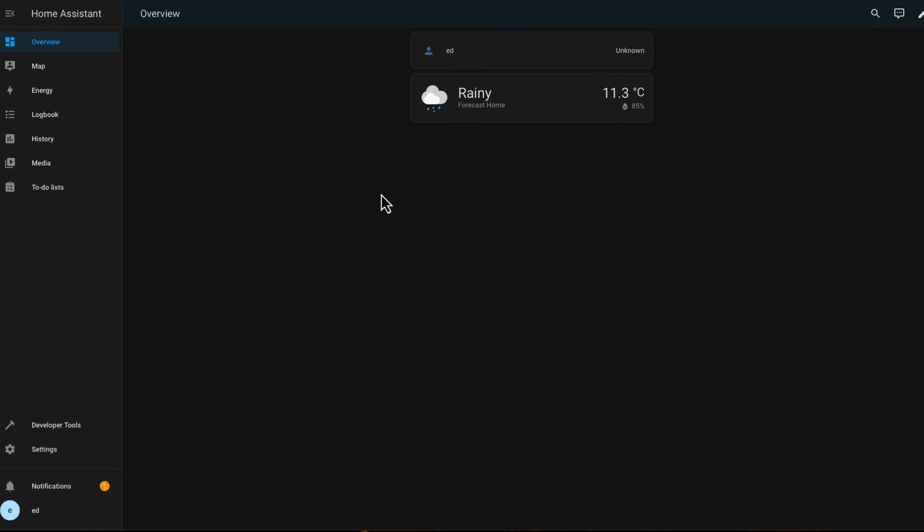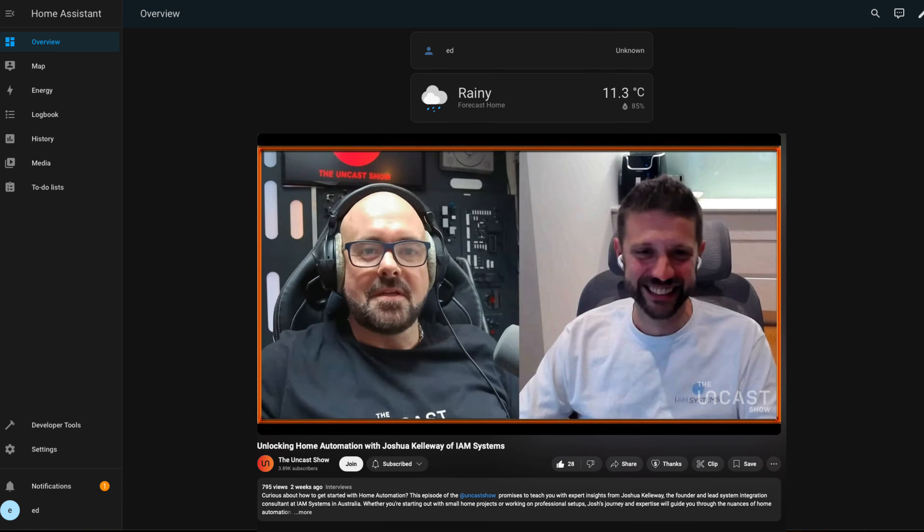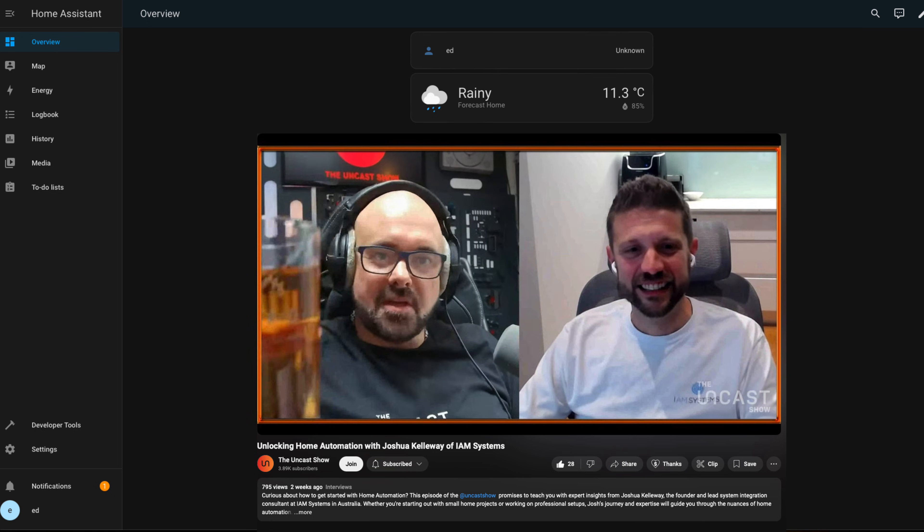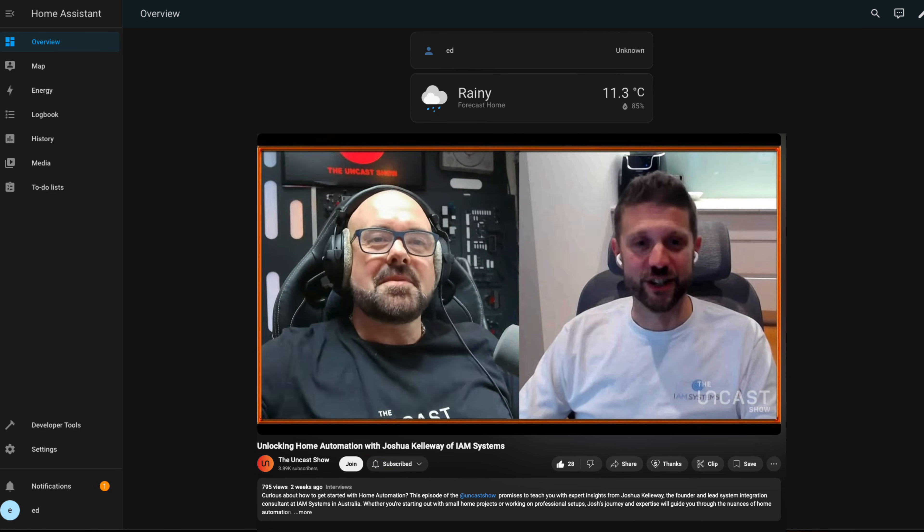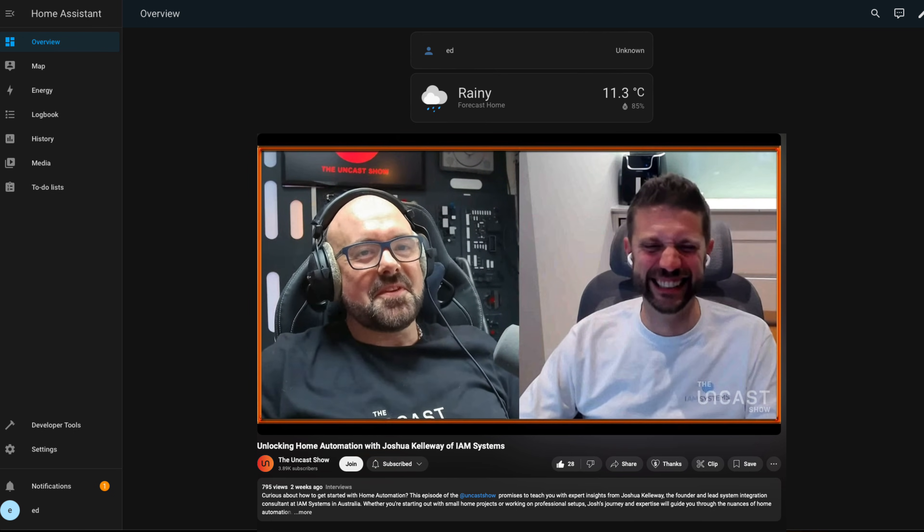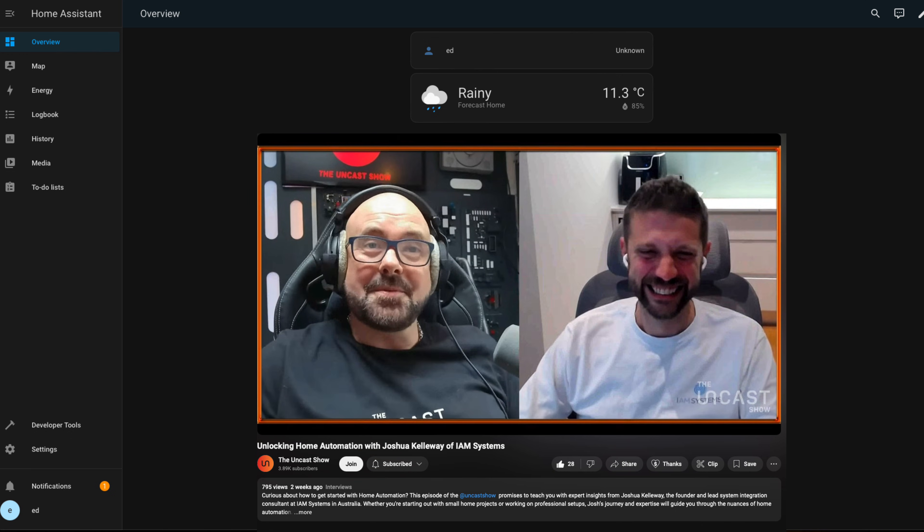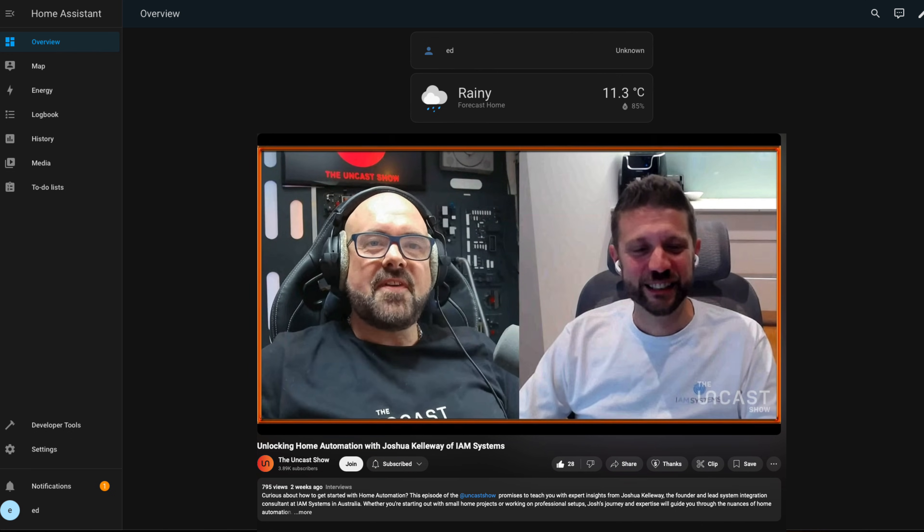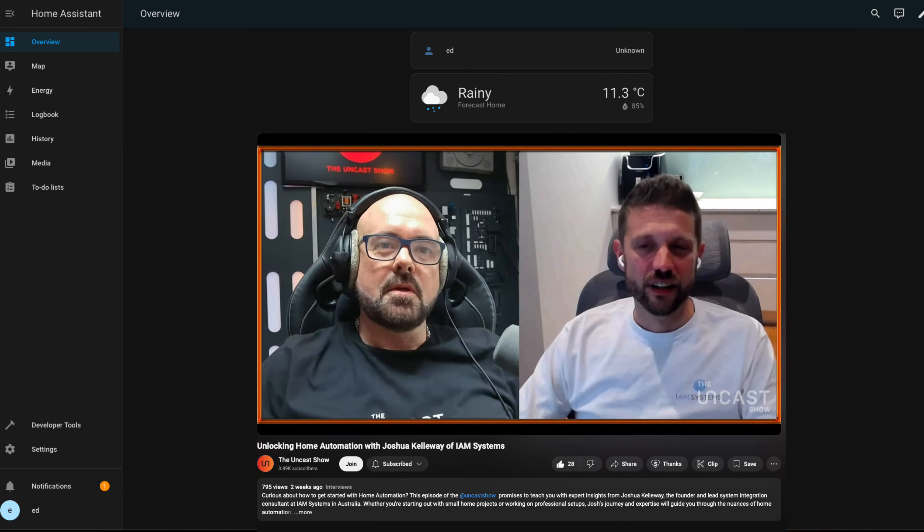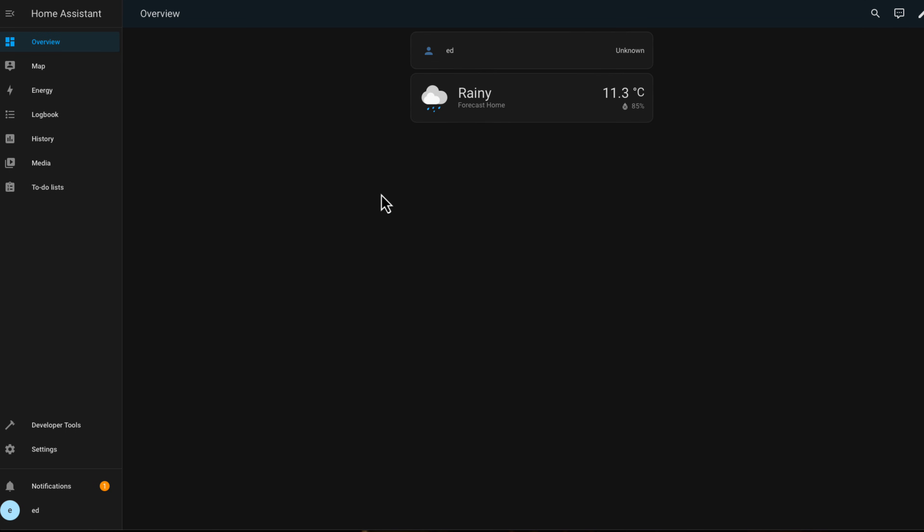Just click on Finish and this brings you through to your first Home Assistant dashboard. I'm not going into anything to do with setting up Home Assistant. I might do some videos in the future if you guys really want me to. If this video gets enough likes then I'll know you guys are interested in Home Assistant and I'll make some videos about setting various things up. On a side note, I recently had a really interesting interview with Josh Kelloway from IM Systems over in Australia. His company deploys Unraid servers as home automation machines running Home Assistant, so you might be interested in checking out that interview on the Uncast Show.